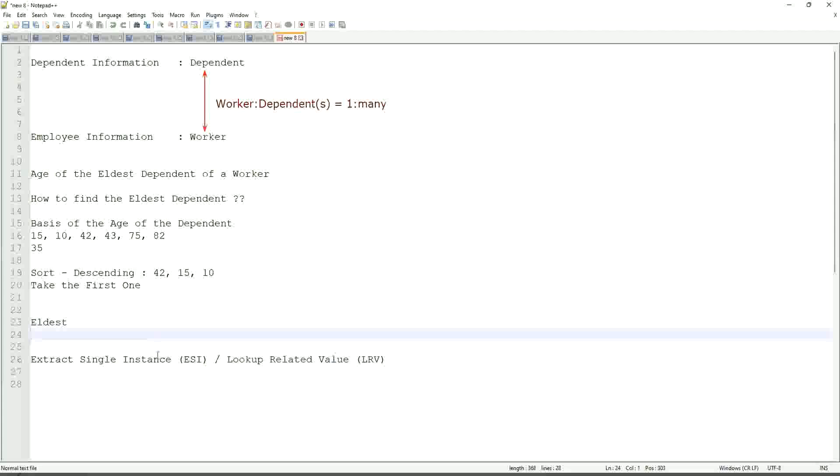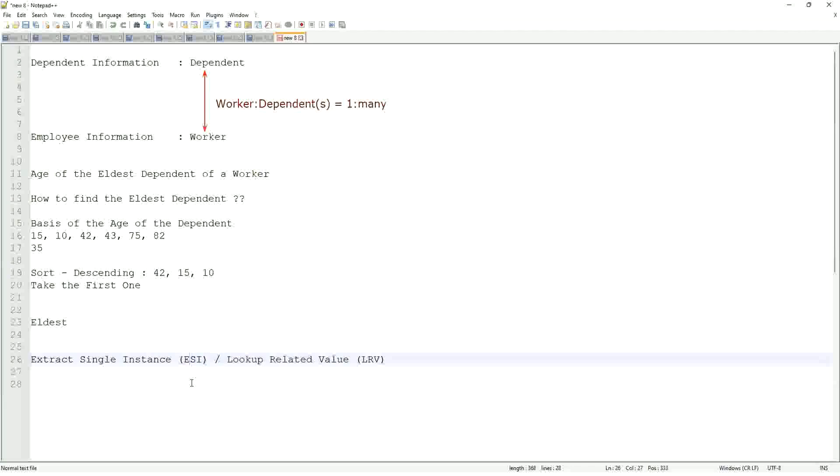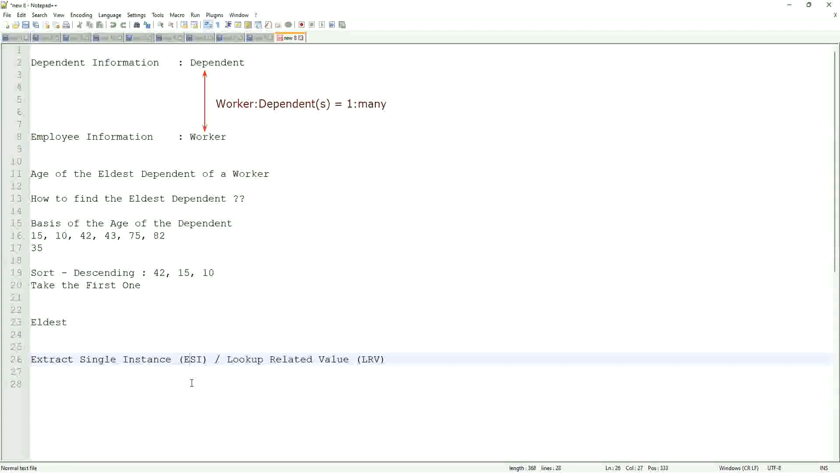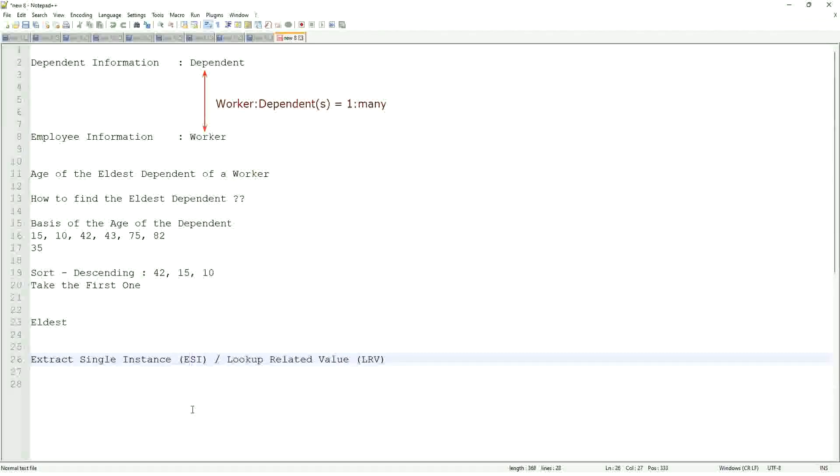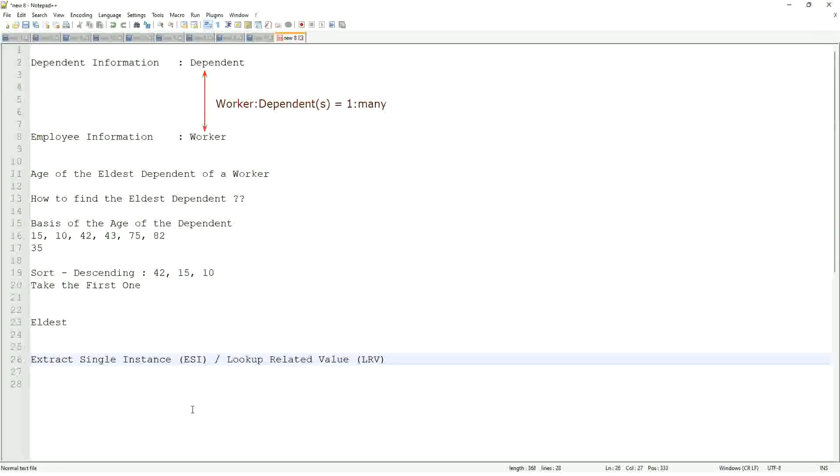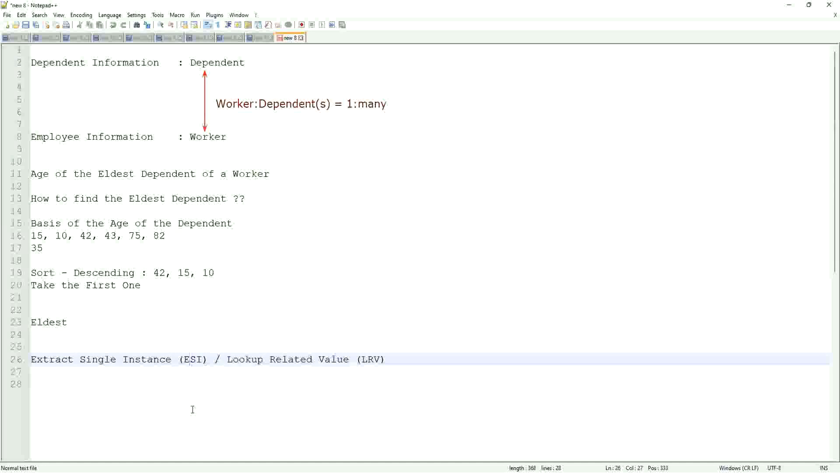This will be a very, very common question. So LRV, it will allow you to extract the instance of an object from a related business object based on some criteria. That is what ESI is all about. Right. And once you extract the single instance, one particular occurrence of that particular object, then you look up another value related to that using an LRV.